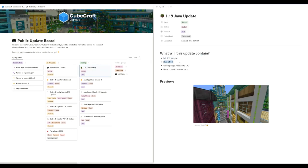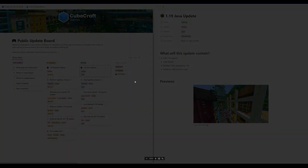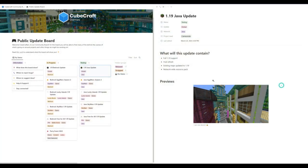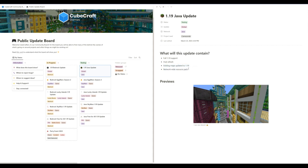So the 1.9 Java update - hub refresh, pretty cool hub. We got some netherite and other blocks like that. Existing maps will be updated to 1.9. That's definitely good to hear. And then a network-wide resource pack, which will be just really nice and convenient.